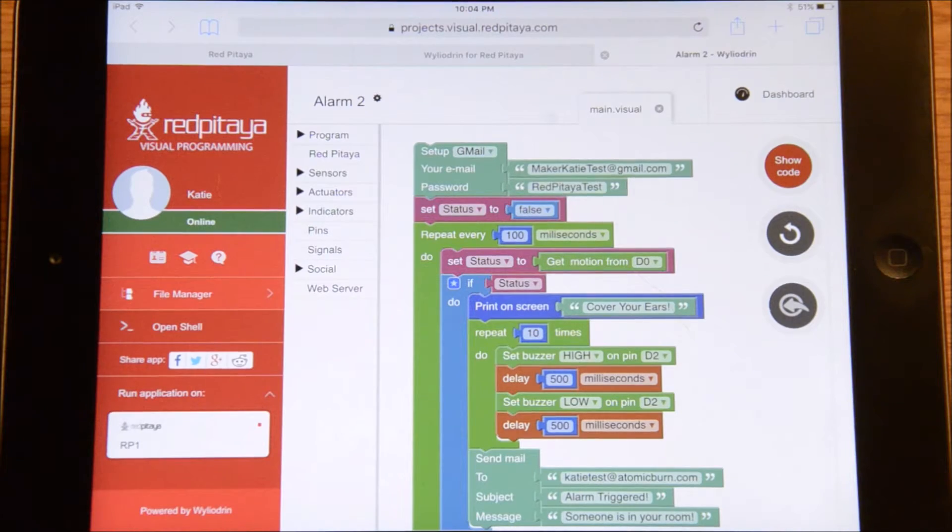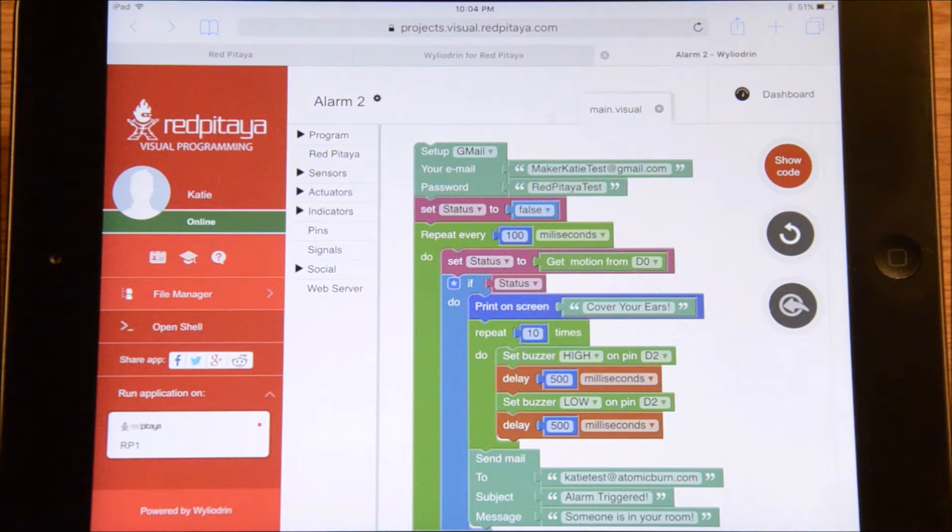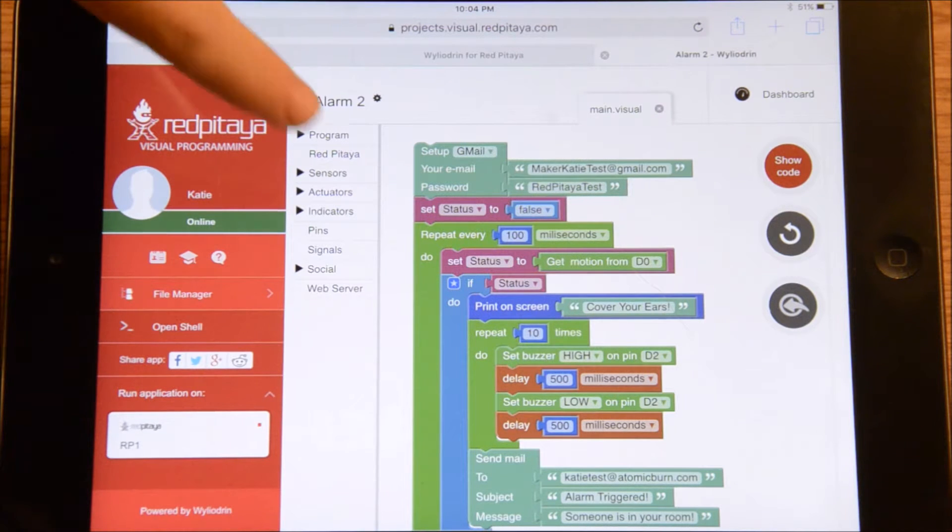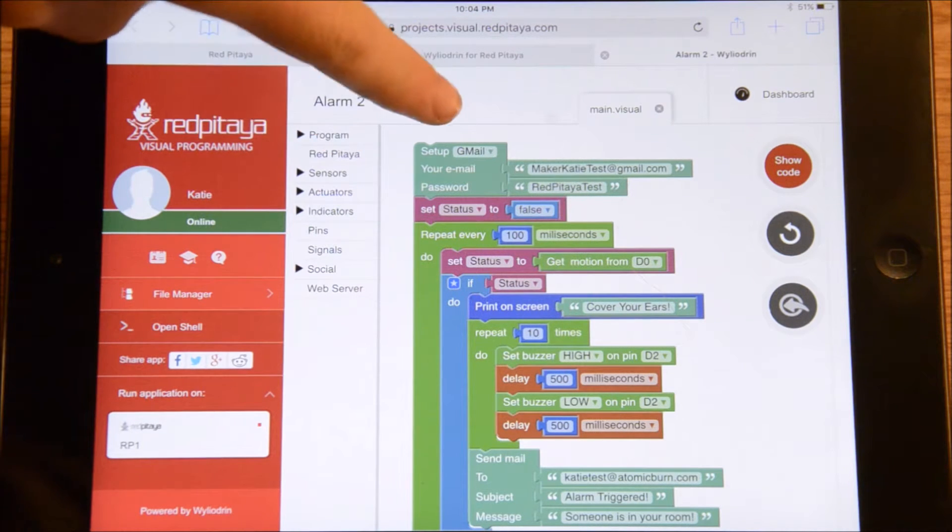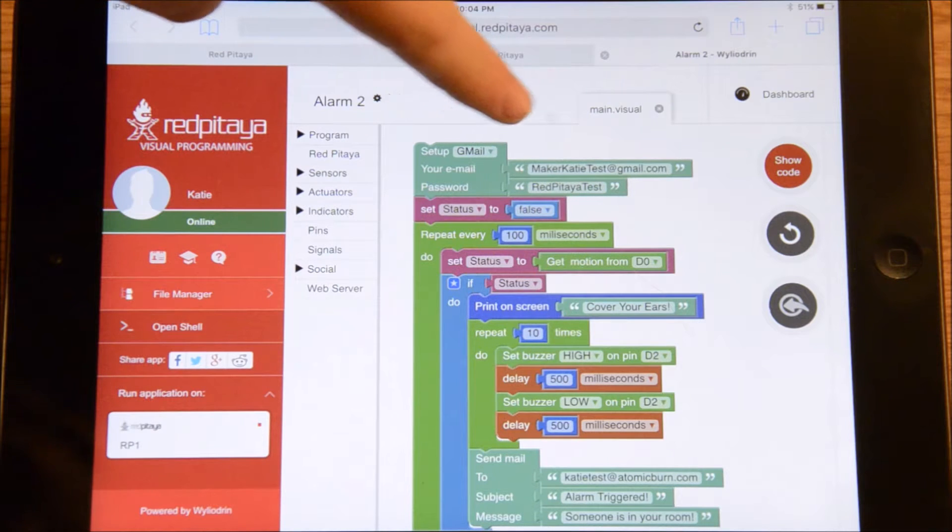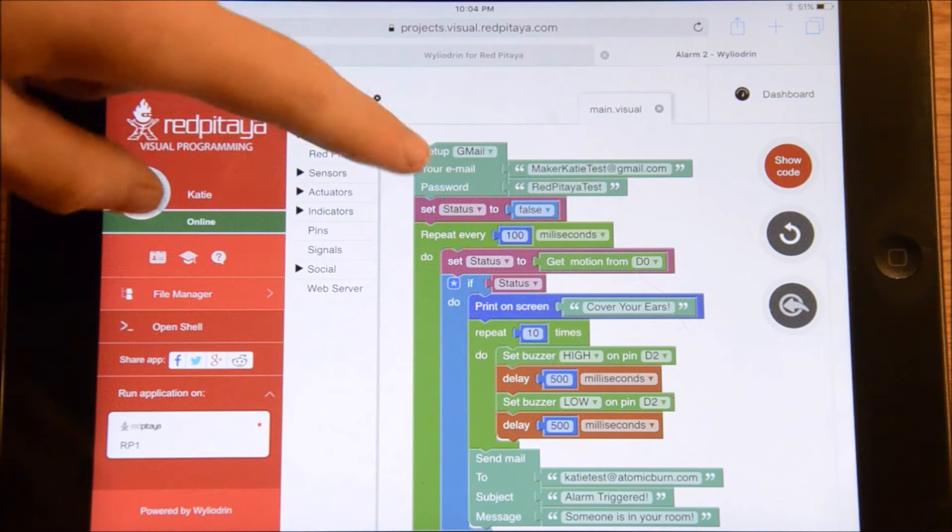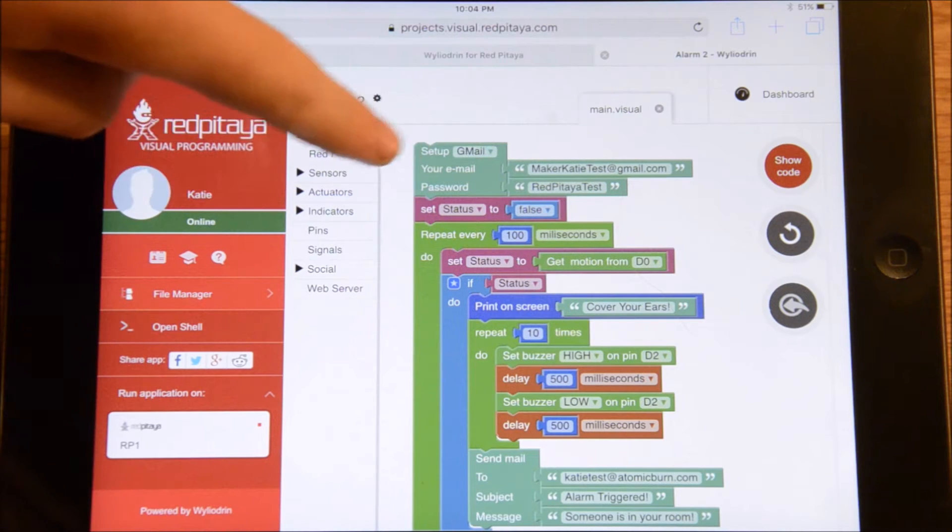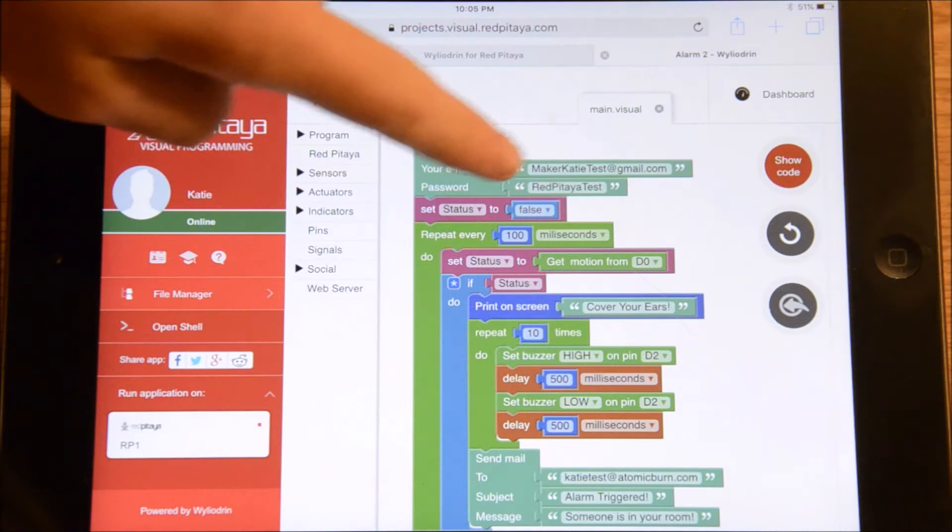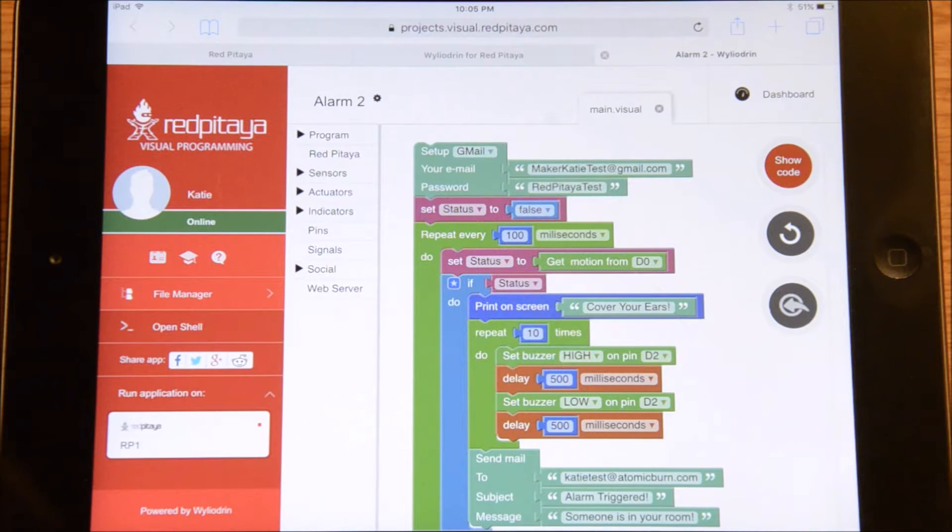This is the code for the alarm using Red Pitaya's new visual programming. First, I set up the email that the alarm will be sent from. Then I set up the password, which is obviously not a real password.